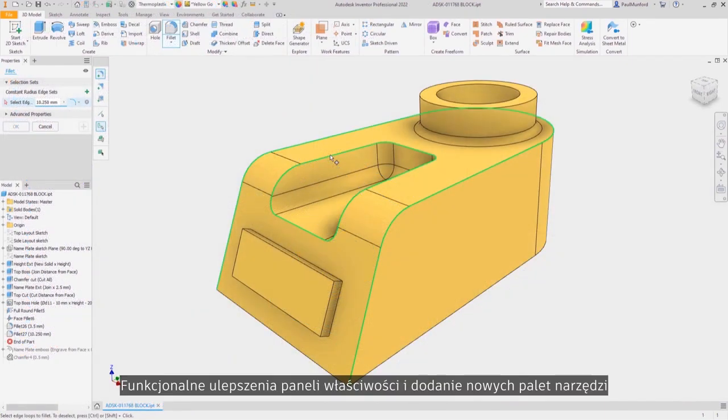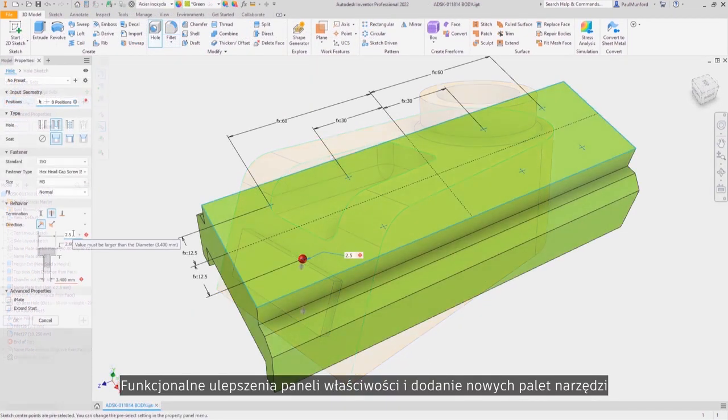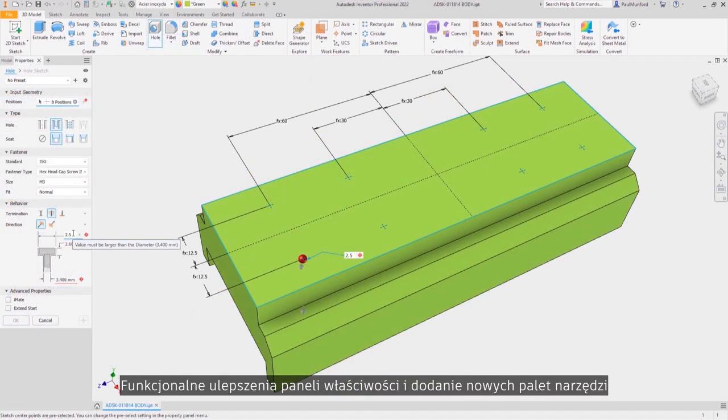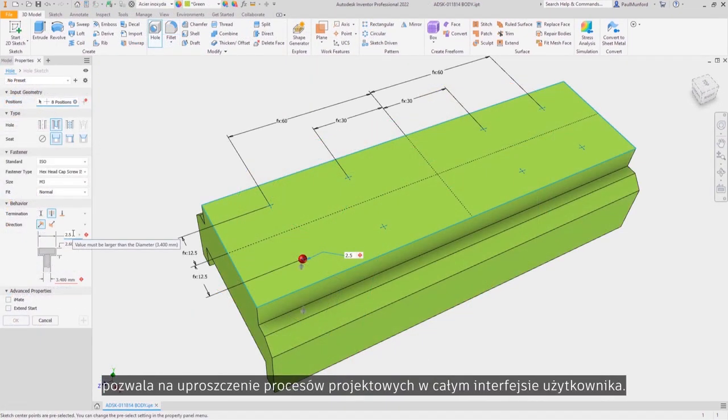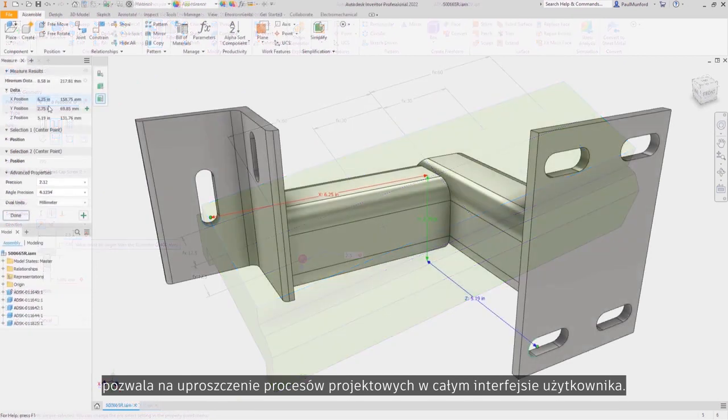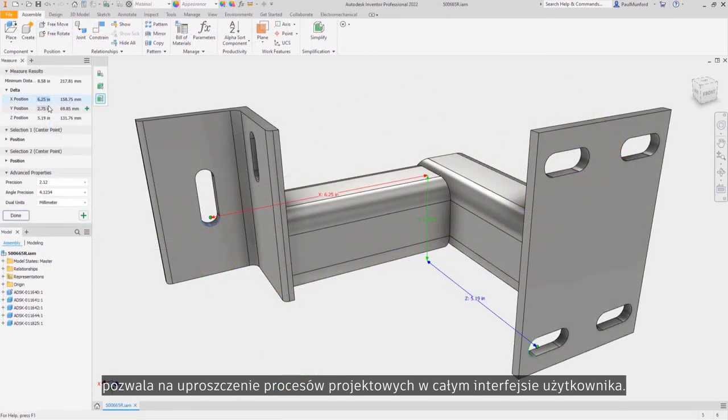Functional improvements to property panels and the addition of new tool pallets provide a more streamlined workflow across the entire user interface.